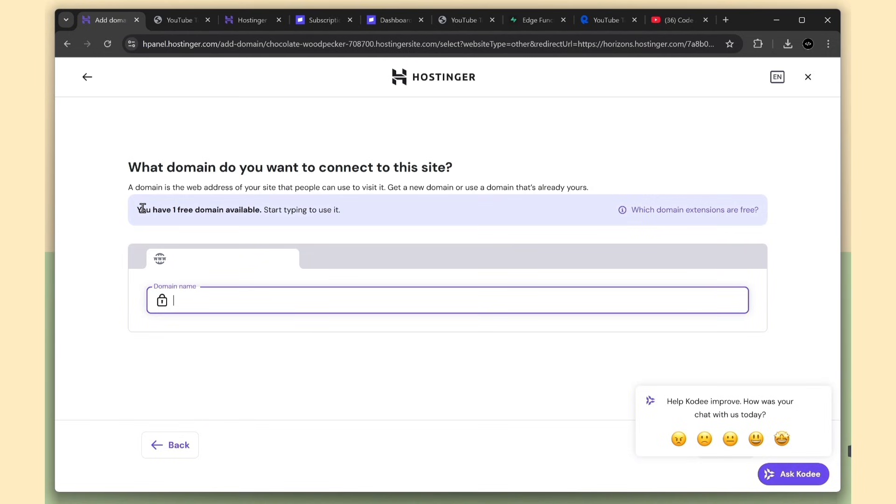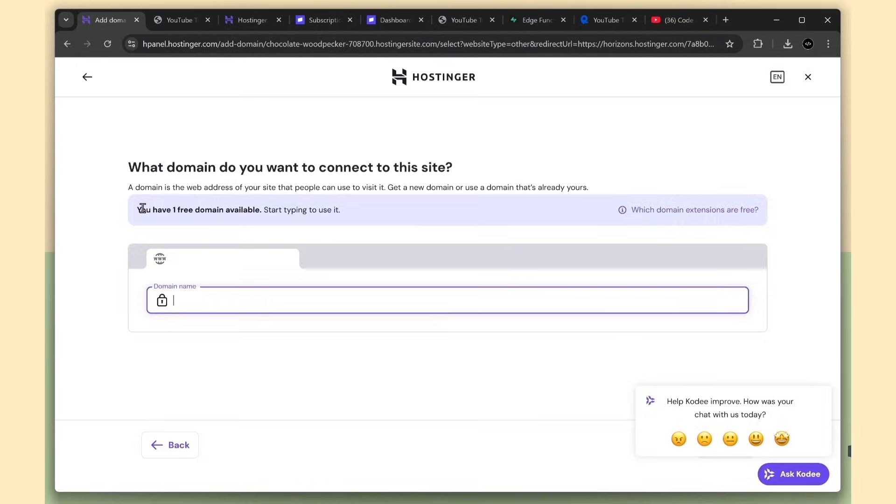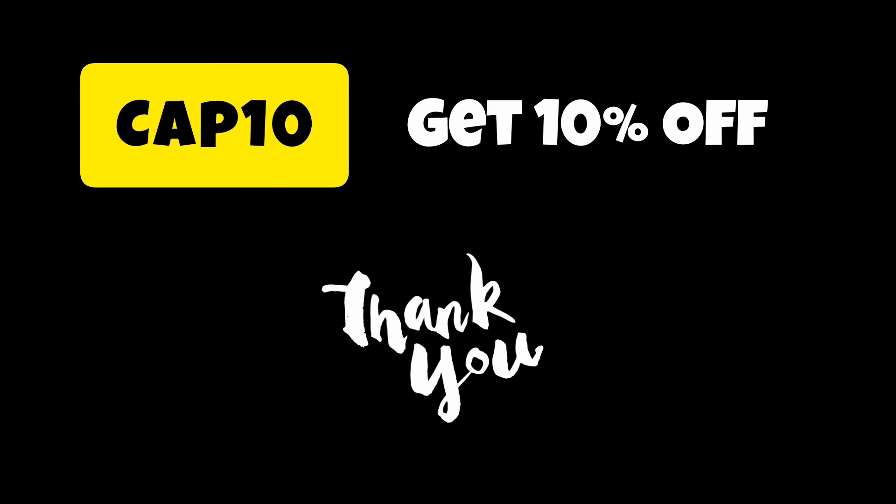So in the end, we created a secure full stack app with transcription, login, credit limits, Stripe subscriptions, and live deployment, all inside Horizons. You get building, deployment, monitoring, and domains in one place. Go and try it out and see how much you can build. And don't forget, use my coupon code CAP10. Thanks for watching!